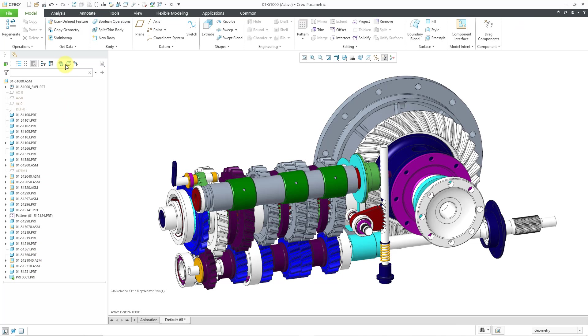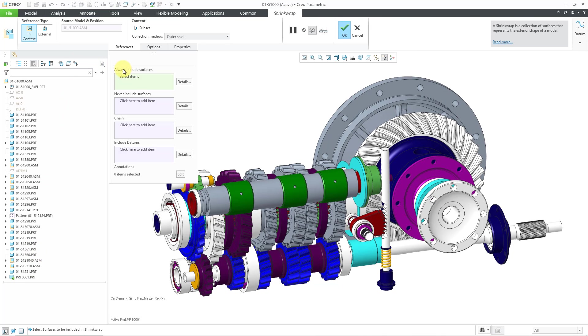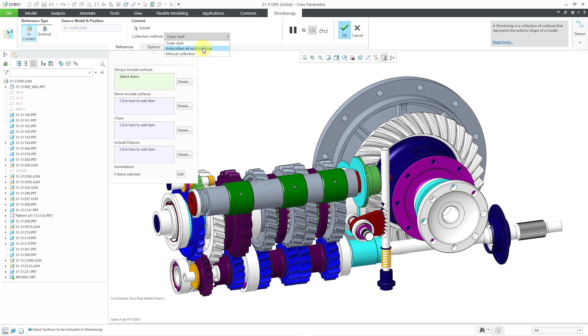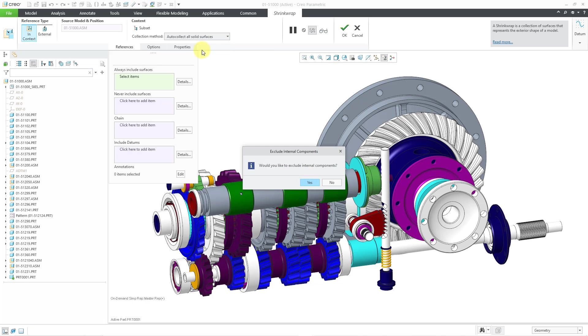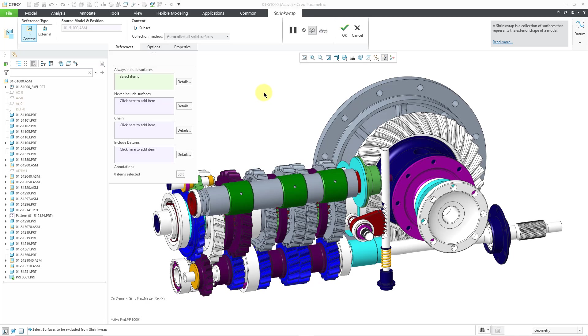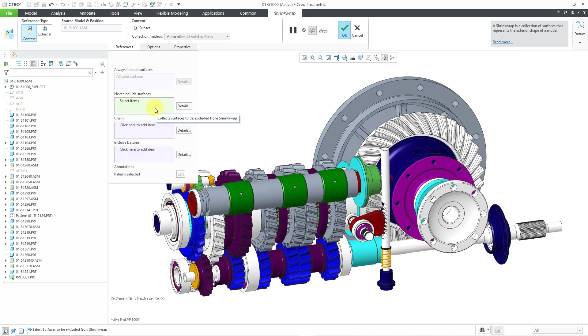Let's start off a shrink wrap feature. And here we have the collection method drop-down list. I'm going to change from outer shell to auto-collect all solid surfaces. And I am not going to exclude internal components. If you take a look at the references tab, we have collectors for surfaces, edge chains, and datums.